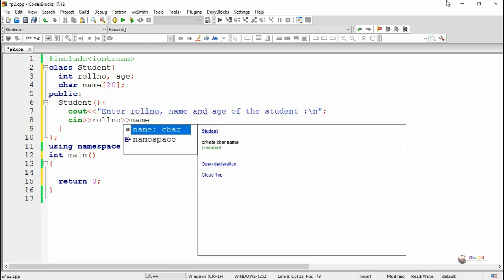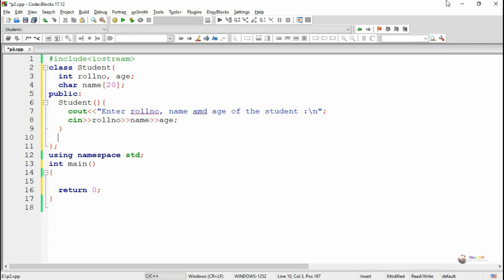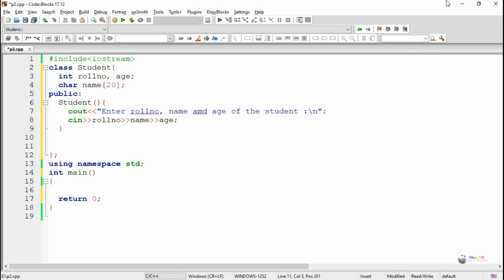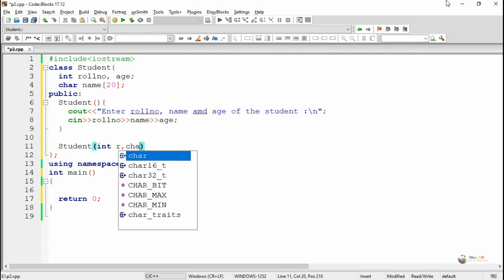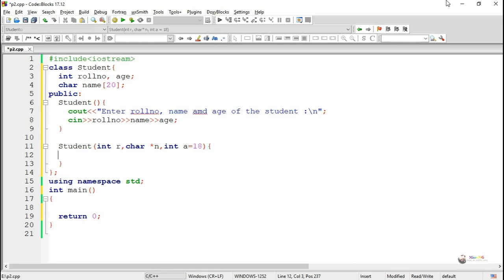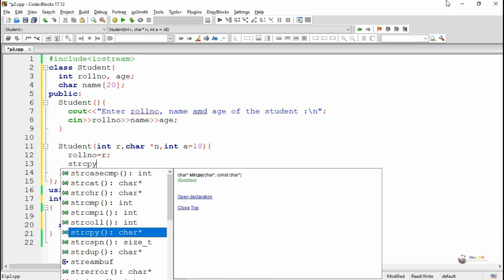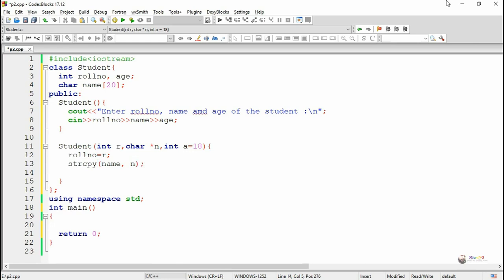Inside the default constructor, using the cin statement, we accept the value of role number, name, and age of a student object. Next, we include the parameterized constructor, also named student. We pass three parameters: the first is an integer value, the second is a character array, and the third is also an integer value. The third parameter has a default value of 18. The values R, N, and A get stored into their respective data members: role number, name (copied using strcpy), and age.